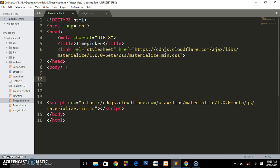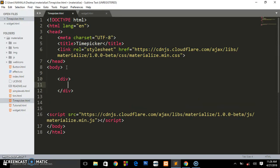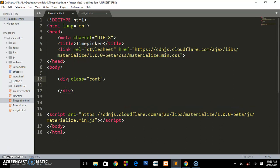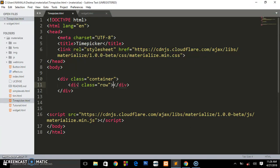What we're going to do, as I did in the previous tutorial, we shall first create some simple layout. This div is going to have a class of container. This div is going to have a class of row.